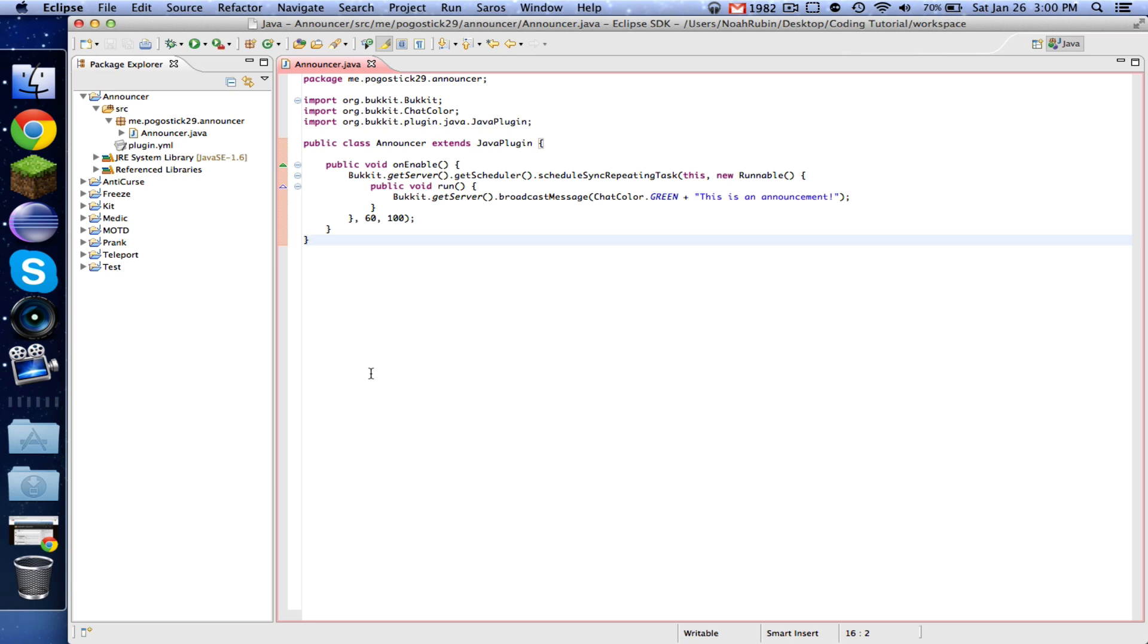In this episode, we are going to learn how to make our configuration file reloadable by adding a configuration to our announcer plugin and adding a command that allows it to be reloaded.